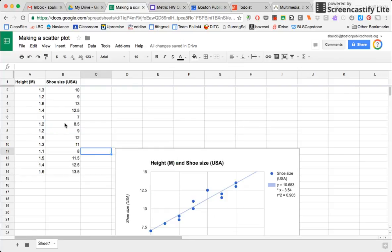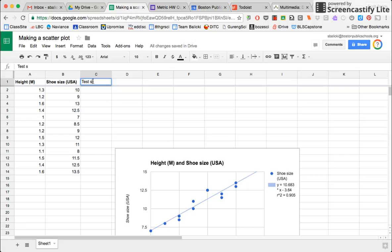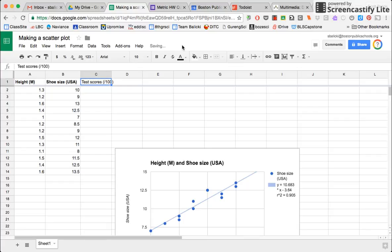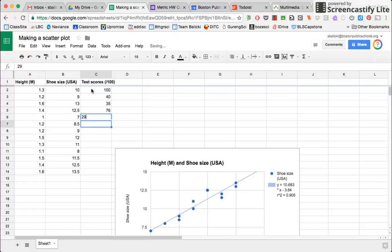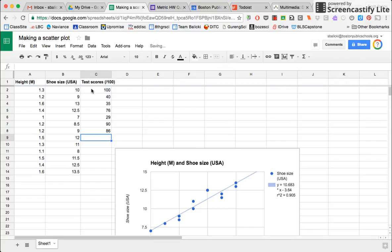However, I'm going to plug in some more fake data on the fly here. I'm going to say test scores out of 100. And we're going to investigate whether these fake test scores that I make up. So I'm going to say 100, 40, 35, 76, 29, etc. So I'm going to plug in all of these test scores.